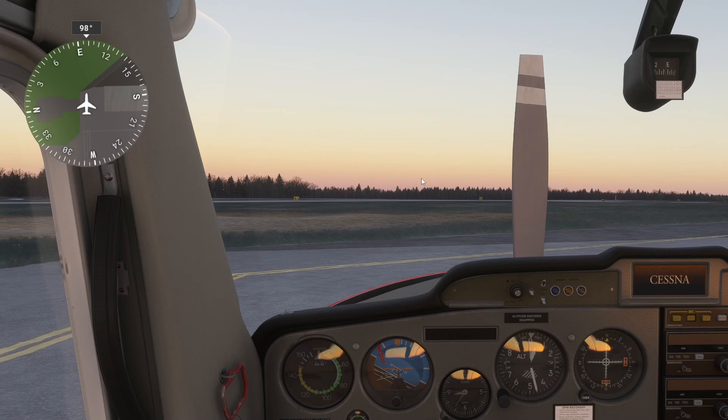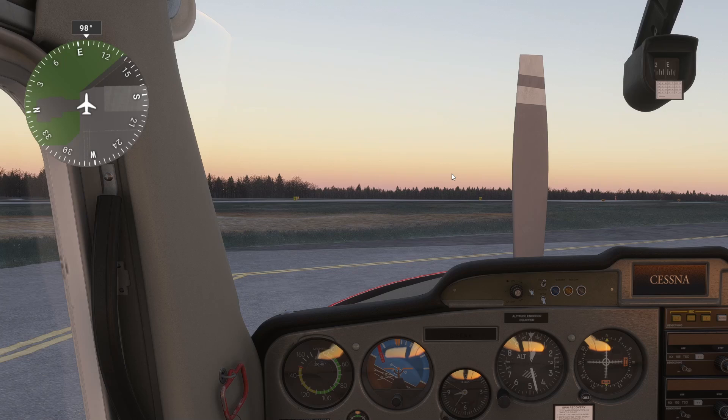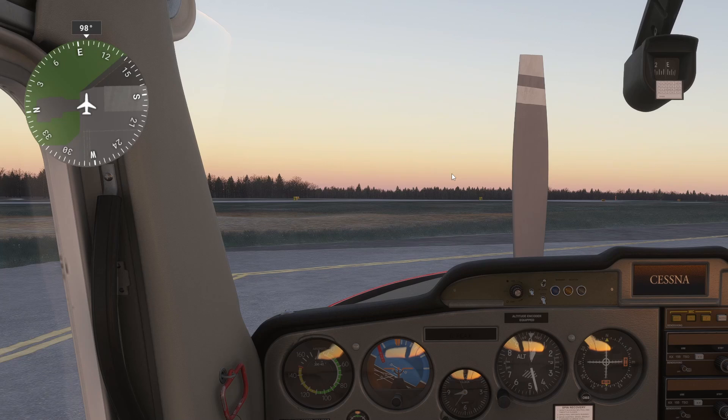I looked around in the menu and could not find anywhere to toggle it on. I did some research online and found out they did not include it in this version of Flight Sim.